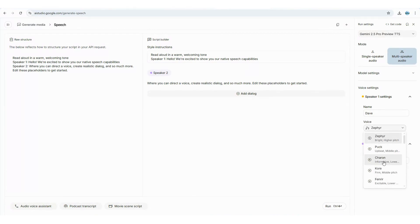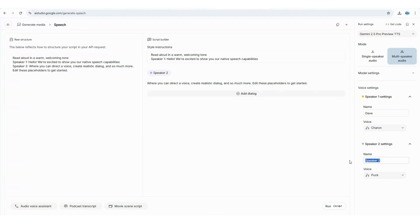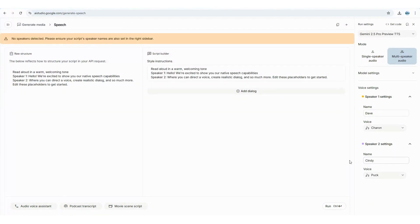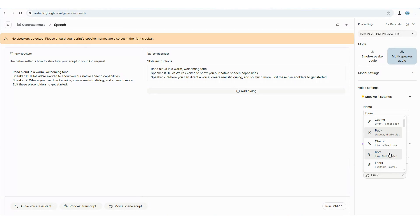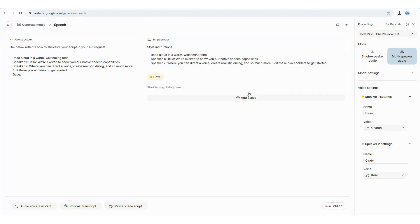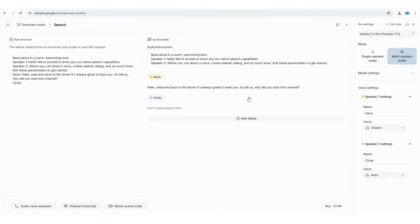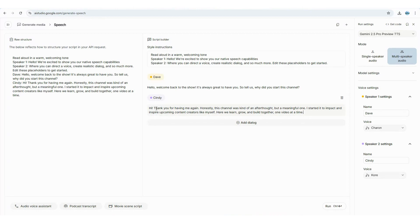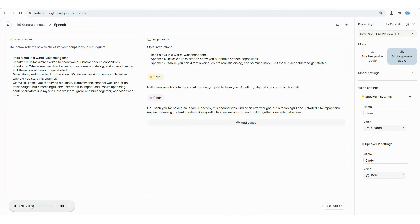Next up, we're going to test out the multi-speaker option. For this demo I'll be using two voices — Dave for the male role and Cindy for the female role. Instead of just one voice reading everything, we can actually assign different parts of the script to different speakers. I'll set up a short back-and-forth between them so it feels more like a natural podcast conversation, giving you a better sense of how smooth it sounds when multiple voices interact.